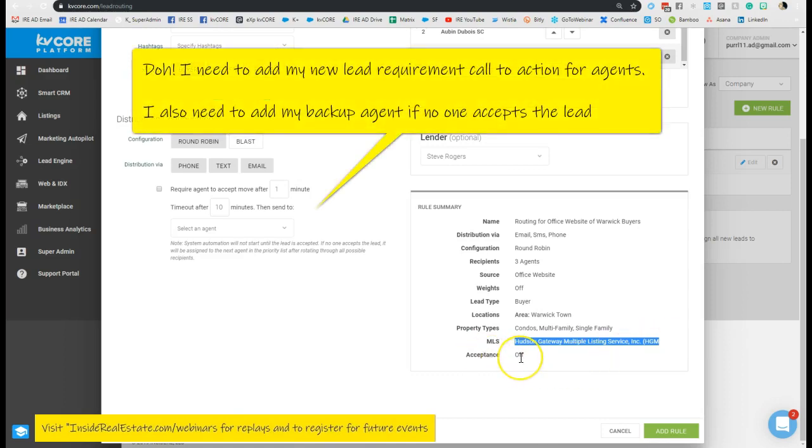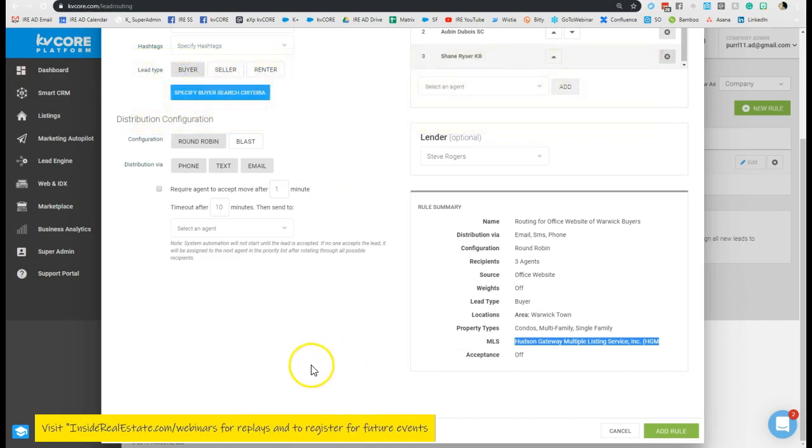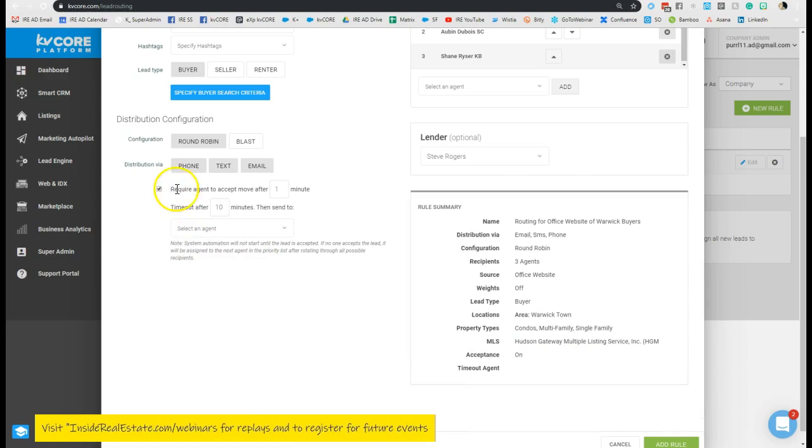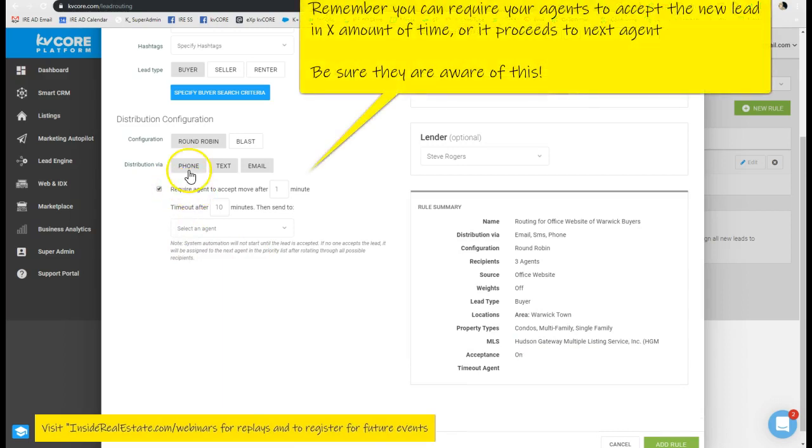Now right now I have acceptance off. However, it's a good idea to look at making sure you have acceptance on to make sure it's going to rotate and roll through to another agent if no one else accepts the contact. So I'm going to actually put a rule in place saying I'm requiring the agent to accept this contact within one minute or it moves to the next person.